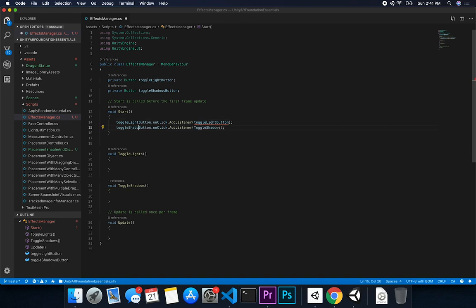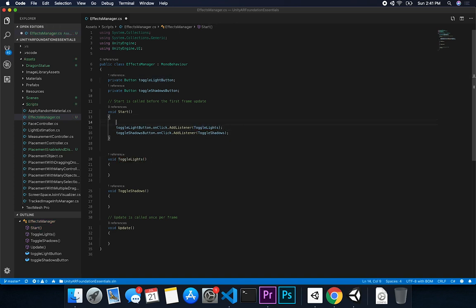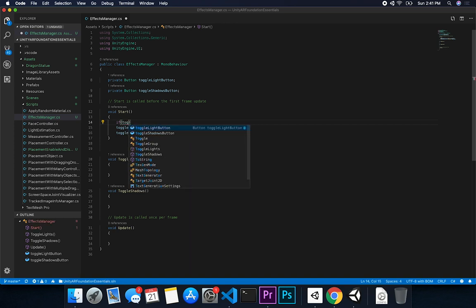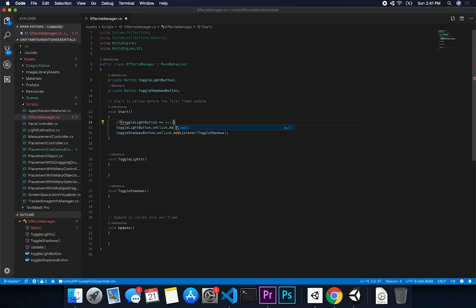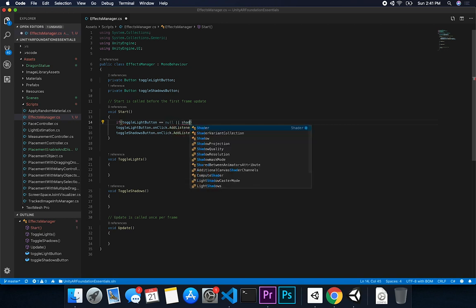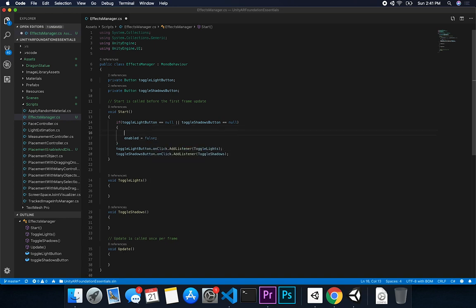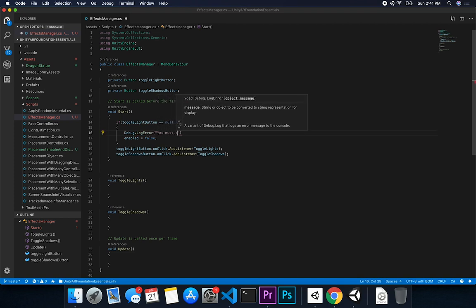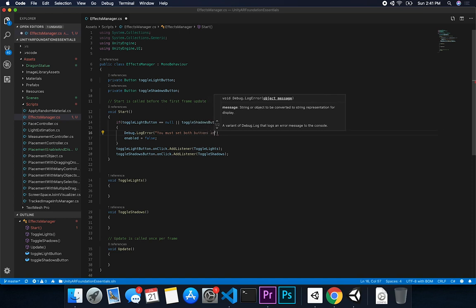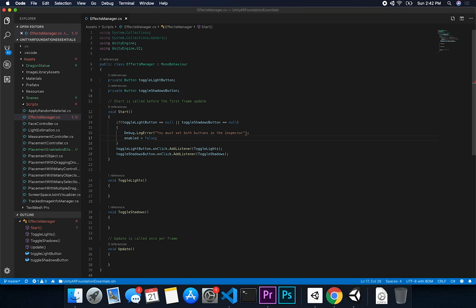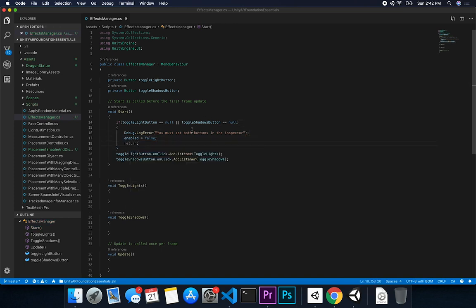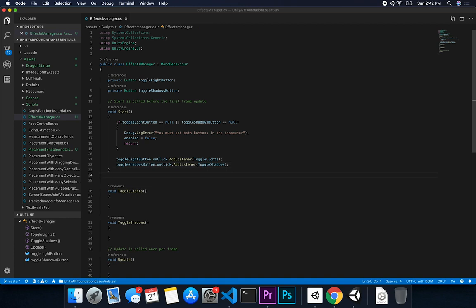I made the method name plural, so I'll fix that. Then I'll do a sanity check: if the toggle light button is null or the toggle shadow button is also null, I'll set 'enable' to false and throw an error message so the designer knows they must set both buttons in the inspector. Then it will just return, because I don't want to try to bind into a method where the reference doesn't exist — that would throw a null reference error.